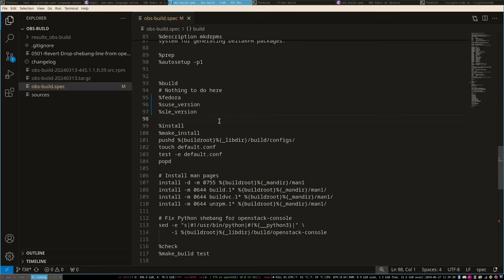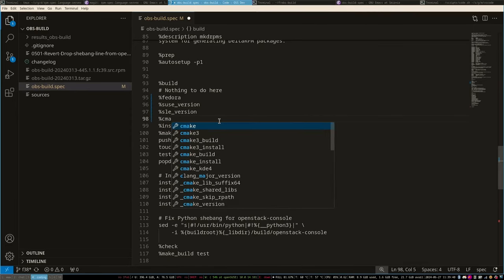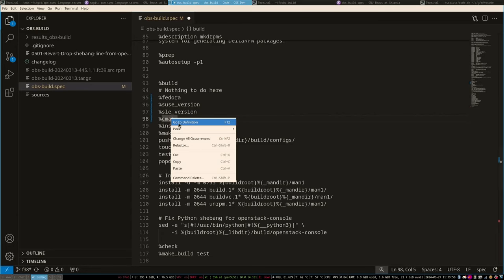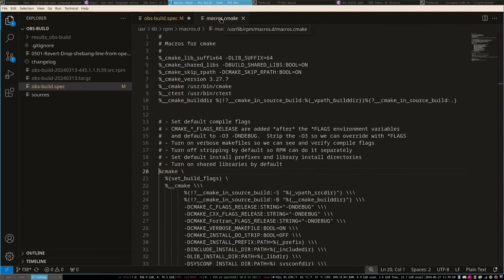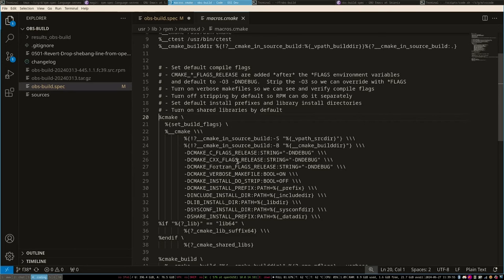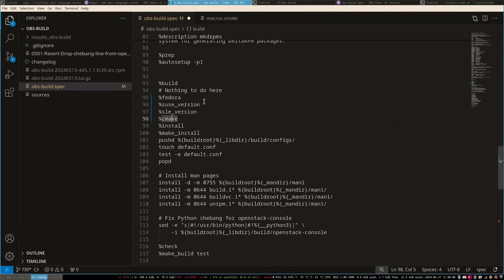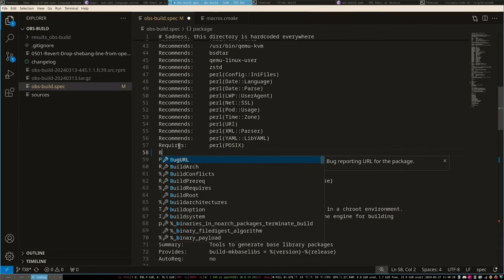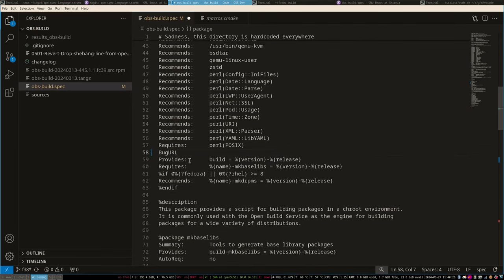We can do something more interesting — that was auto-completion. The CMake macro is very ugly and also a non-standard one, so if I jump to definition here I land in macros.cmake, which is something long and horrible. We have auto-completion and if you are in the correct section, you also get completions of the various preamble sections. Turns out there's a bug URL tag for RPM spec files — I didn't know that, but it's there.